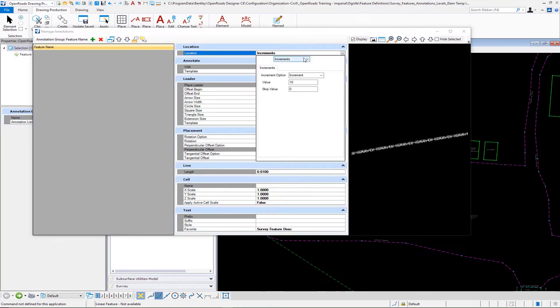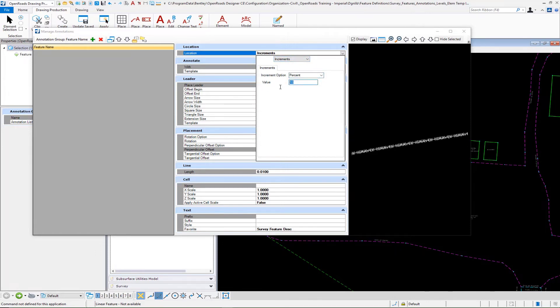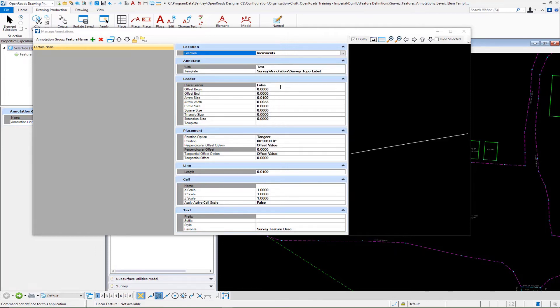We'll go to increments on our location. I want to change this from increment to percent and just put it at the midpoint of 50.